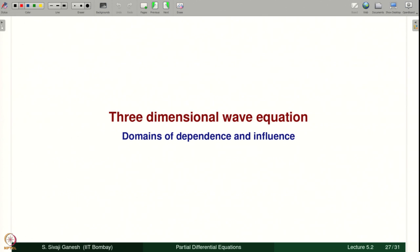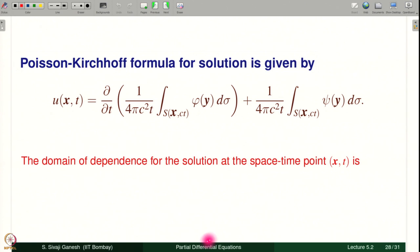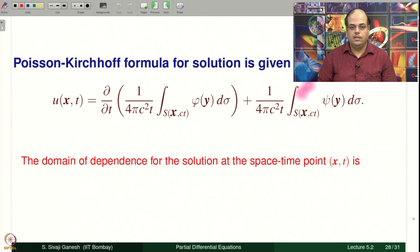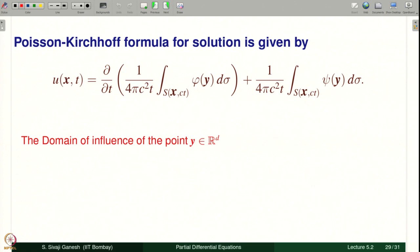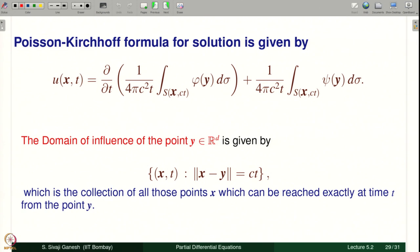For the 3-dimensional wave equation, using the Poisson-Kirchhoff formula, S(x, ct) is the sphere. Therefore, the domain of dependence is the sphere S(x, ct), because that is where the integrals are evaluated. The domain of influence at a point y in ℝ³ is the set ‖x − y‖ = ct — exactly distance ct, not less than ct. Earlier in 2D it was a disk (less than ct); now in 3D it is a sphere — those points x that can be reached exactly at time t from y.